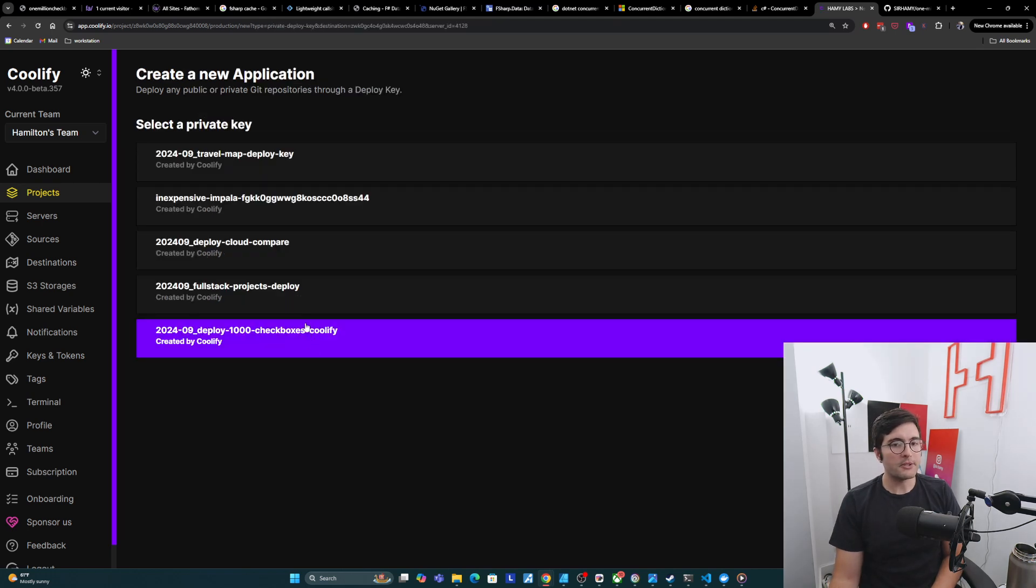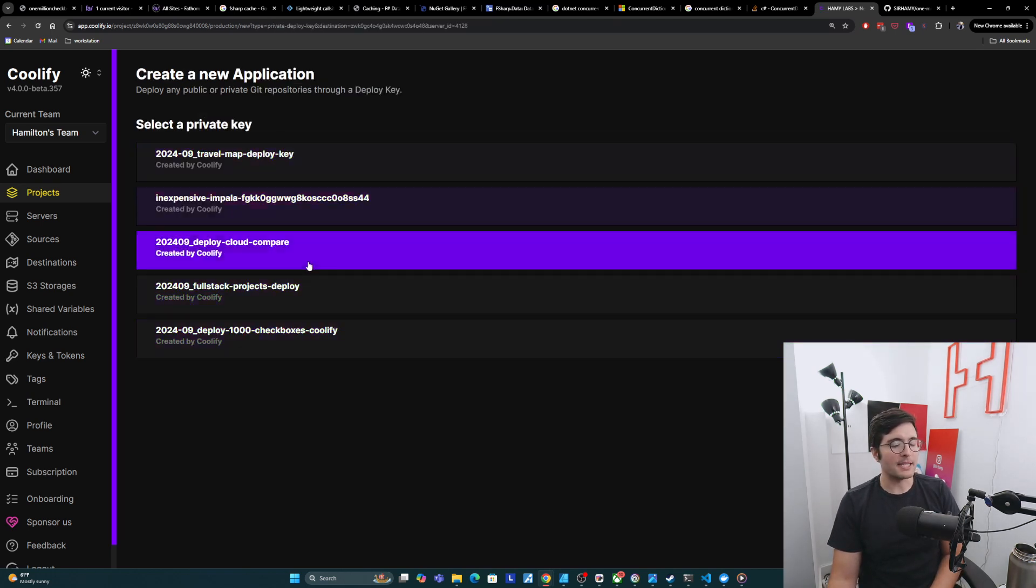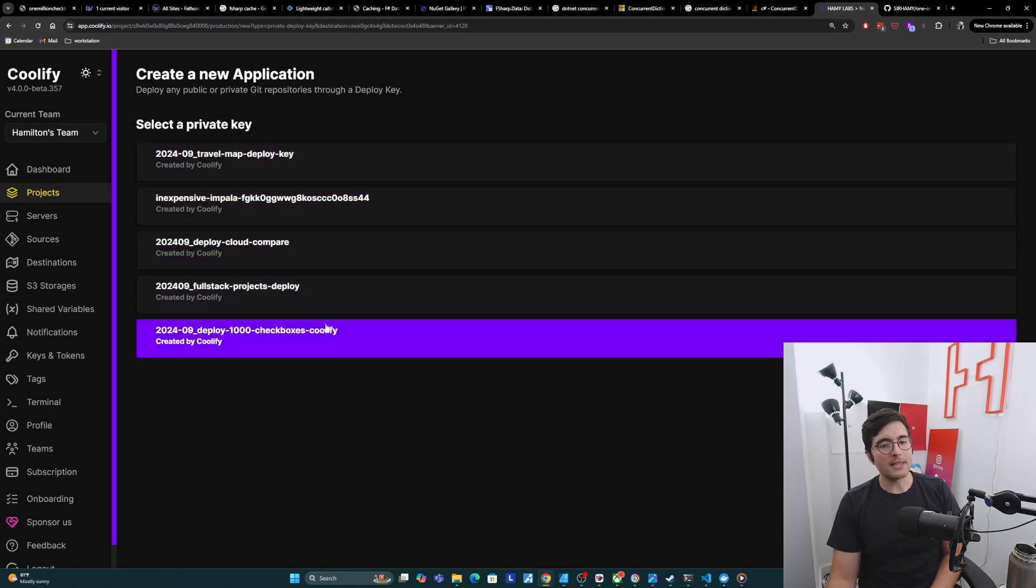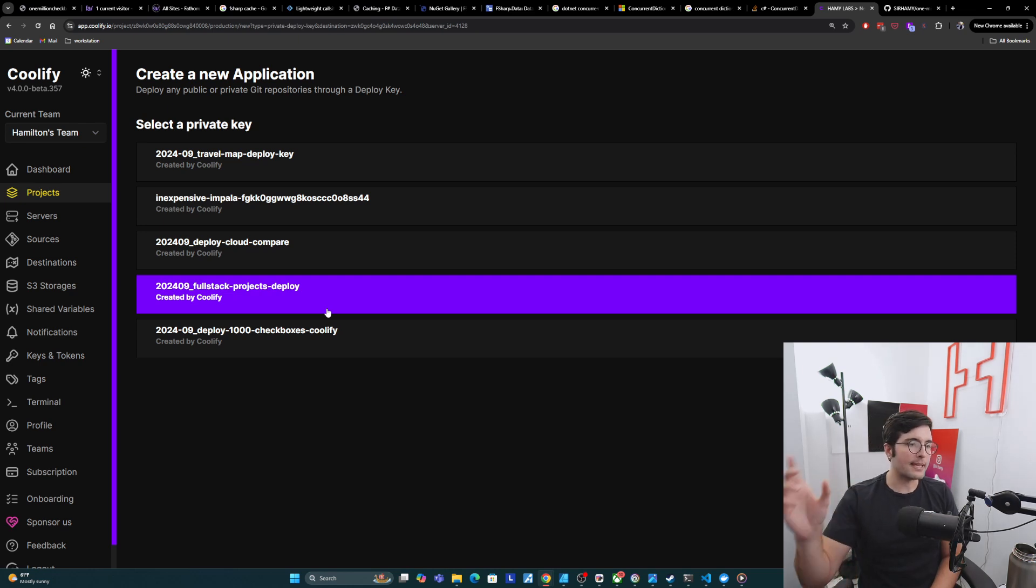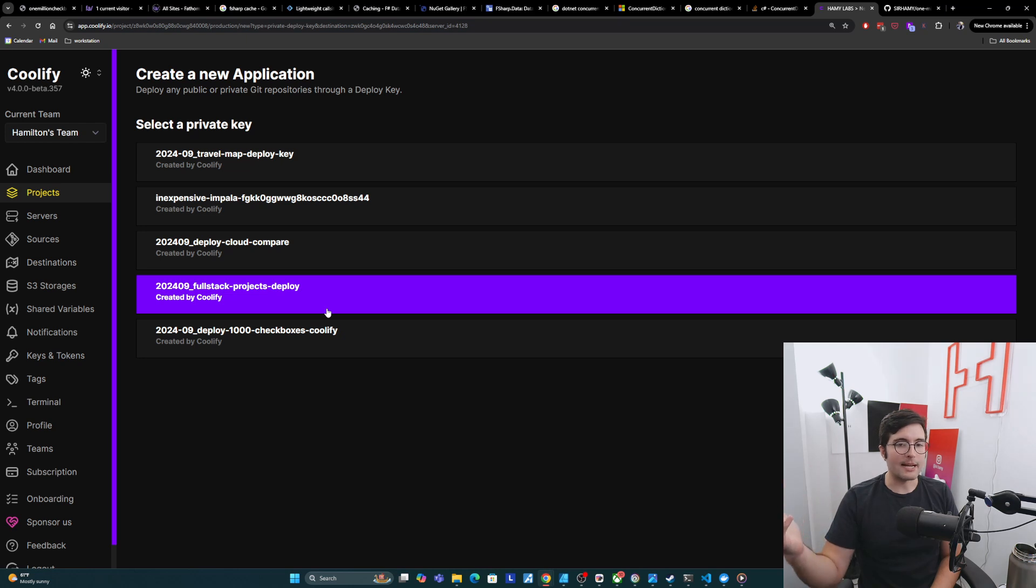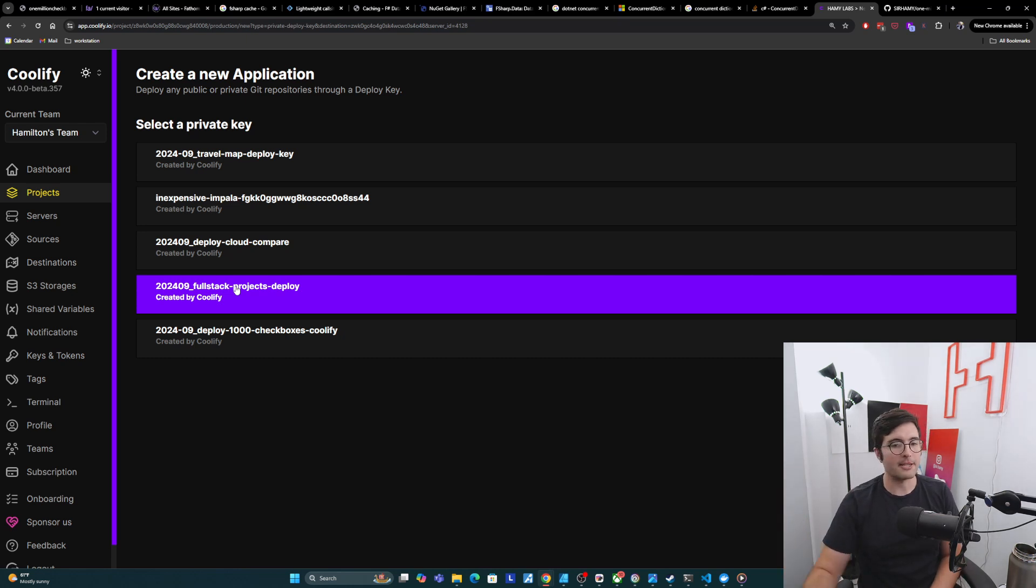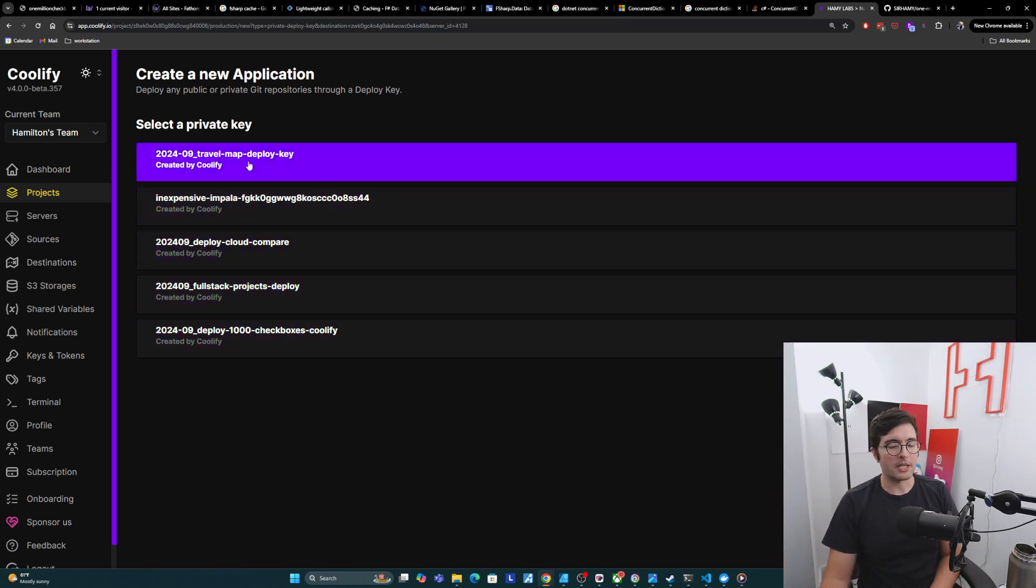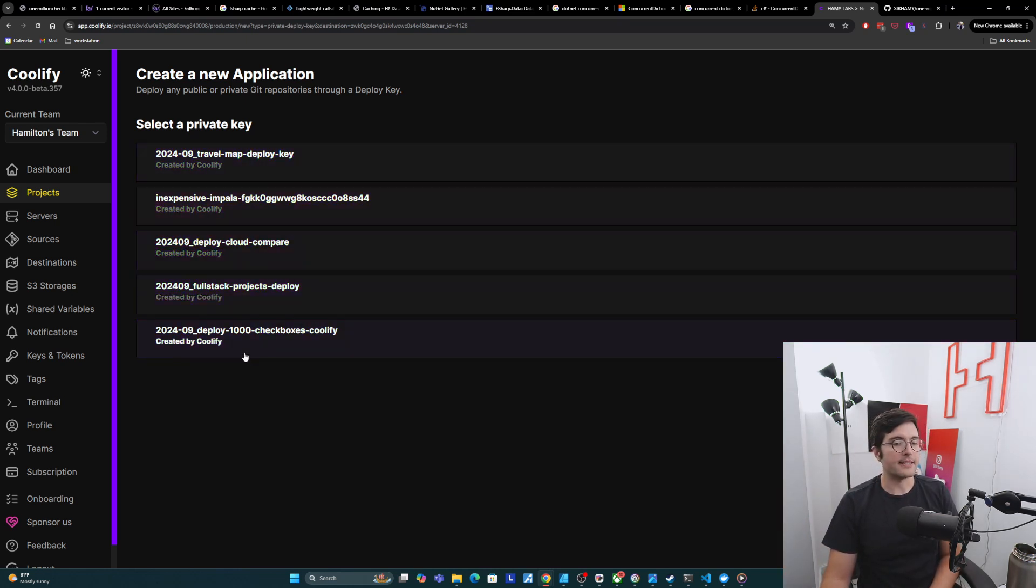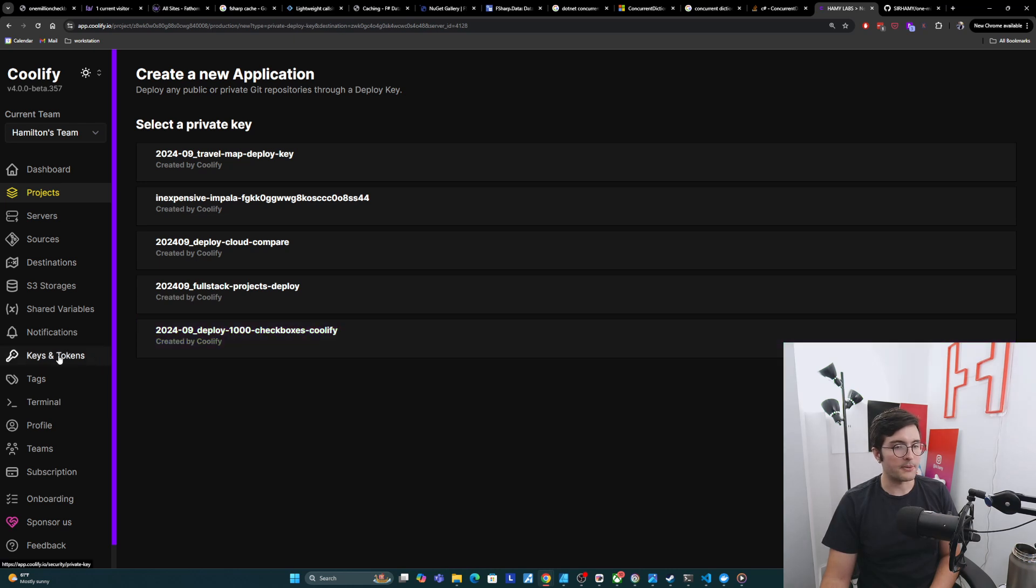It's going to ask me to select a private key. Note that GitHub does not allow you to use multiple keys to publish your app, so you can't use the same key. I have my full stack projects key. I can't use that also for 1 million checkboxes. All of these are already in use, I can see, so I actually need to go create one.